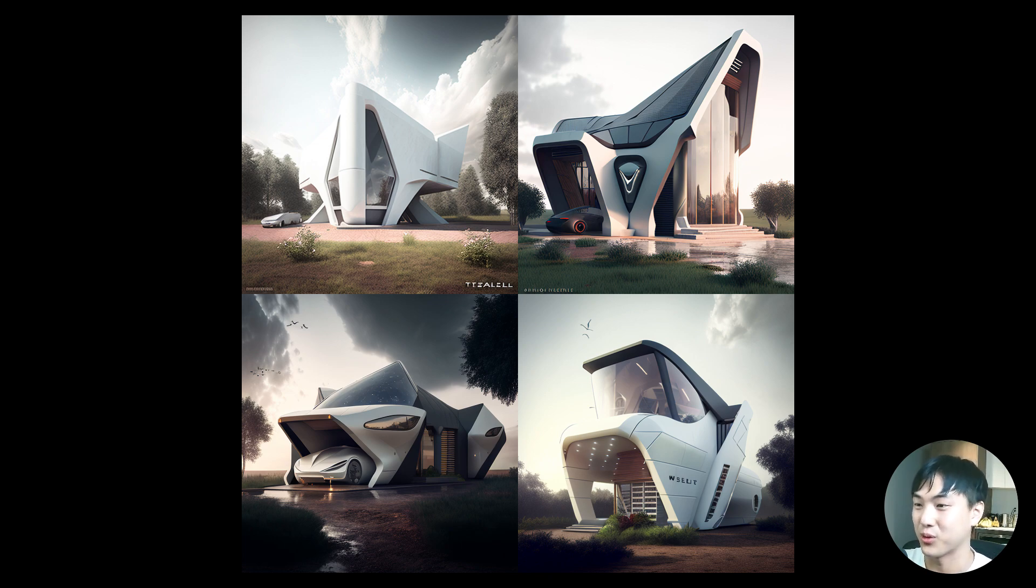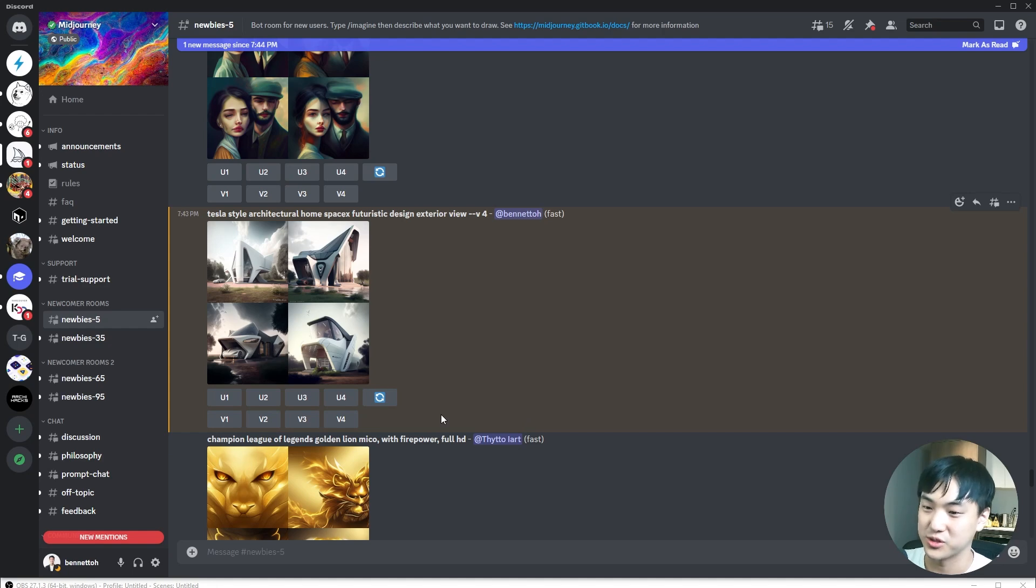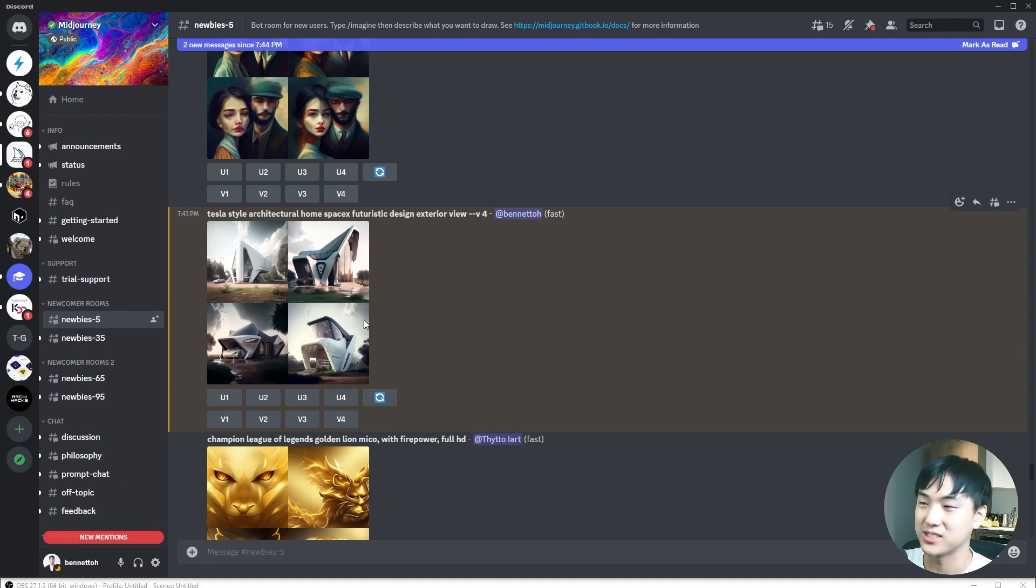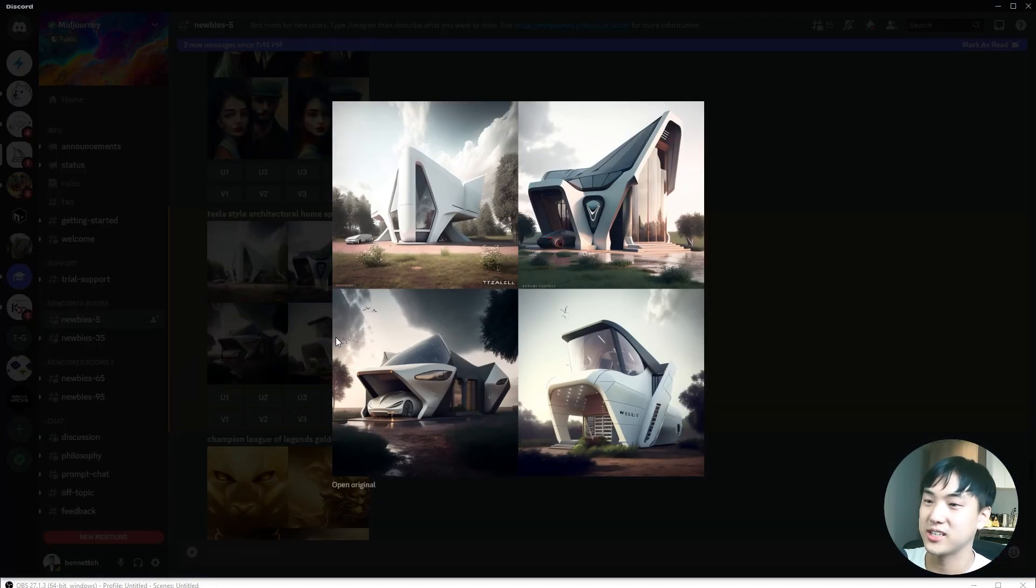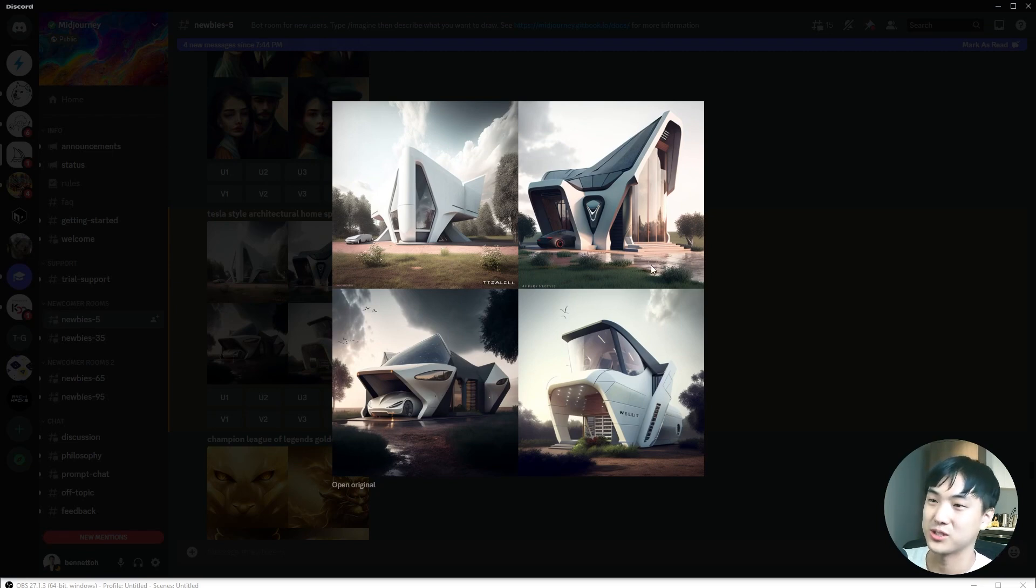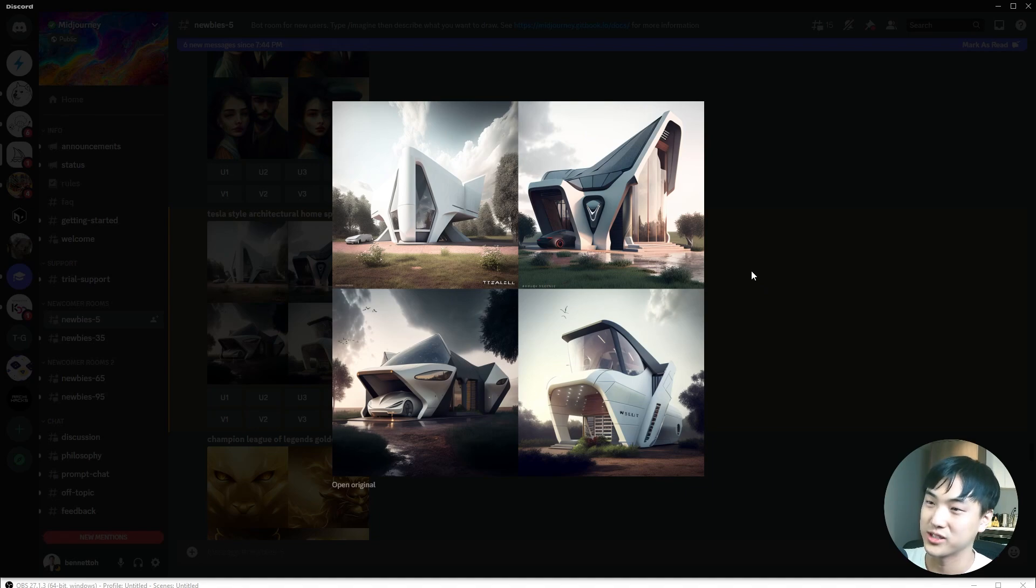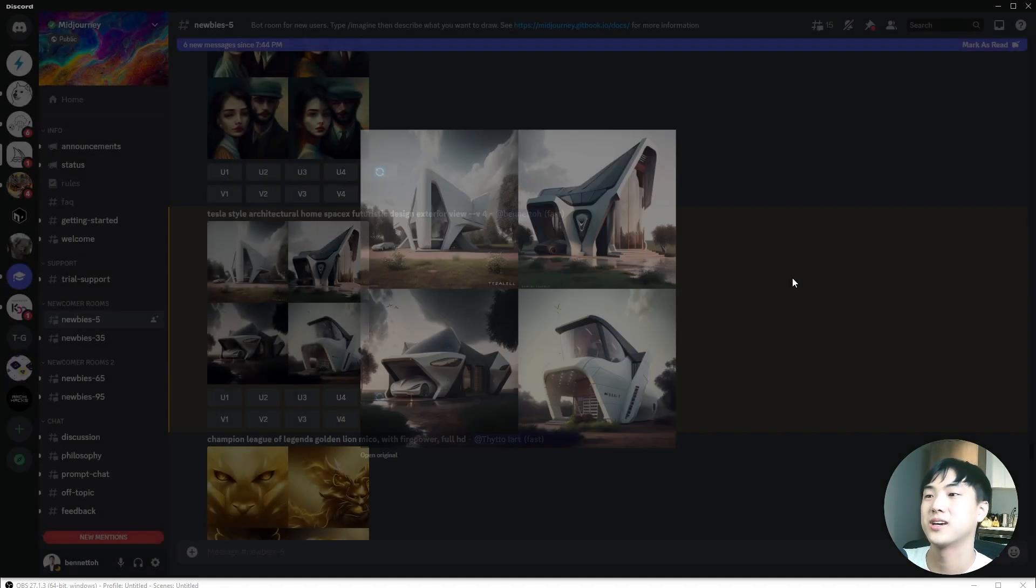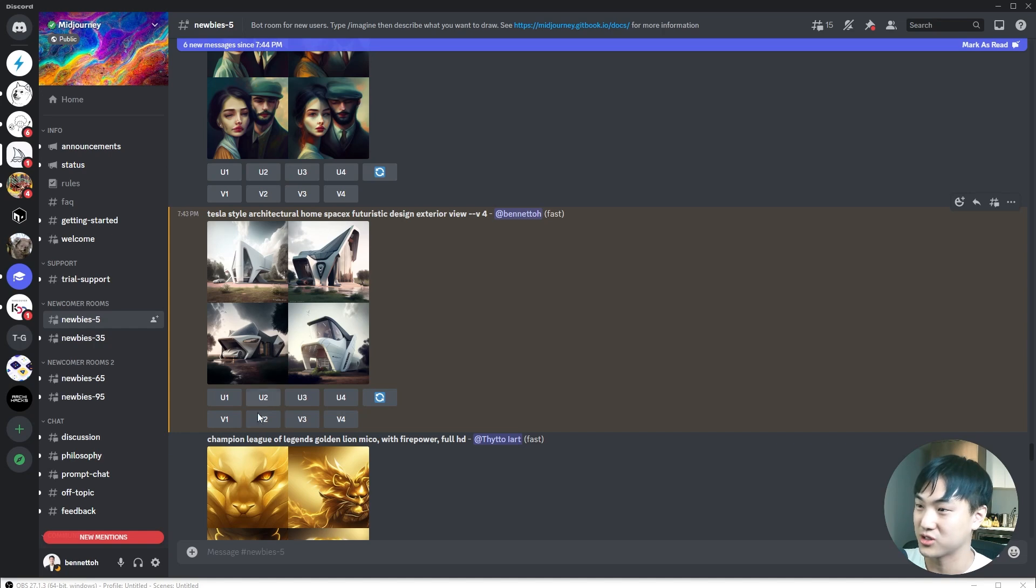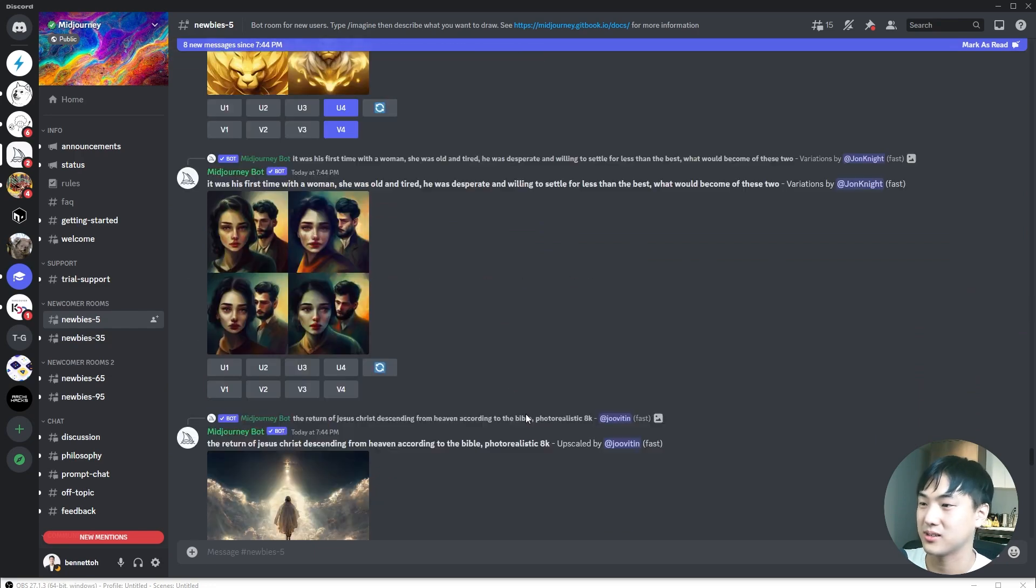If you want to further develop these images, you have two options. You can either upscale them to a bigger resolution or create additional variations of one of these particular images. I think the top right corner is quite intriguing, so I'm going to hit V2, which corresponds to the top right image.